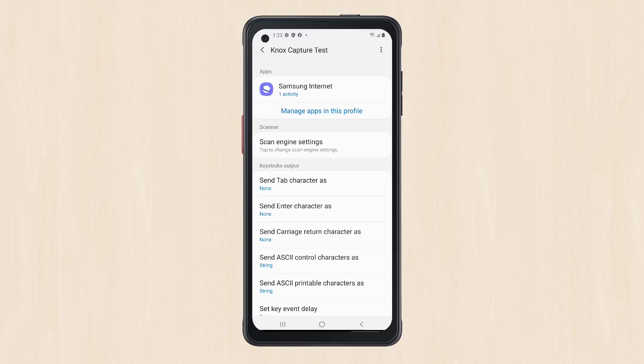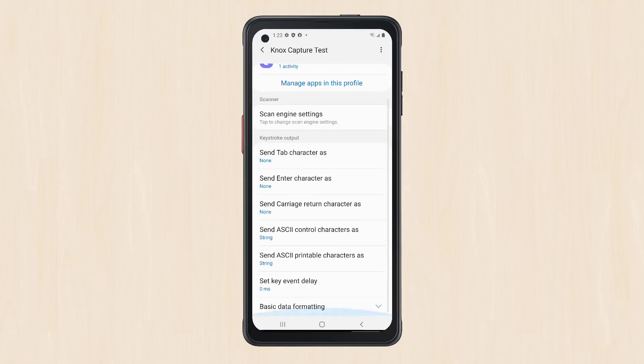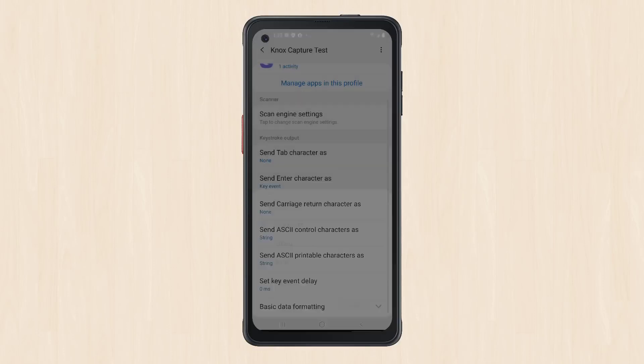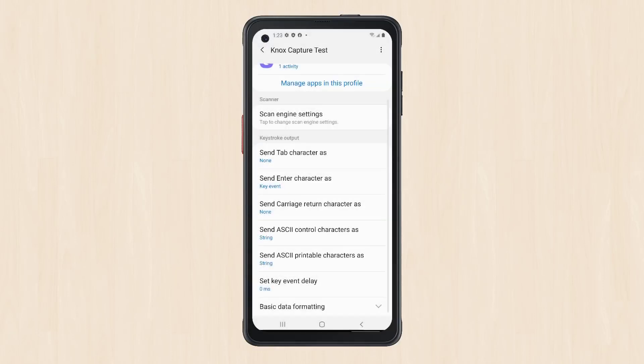First, let's ensure that all entries get sent as key events. In the Profile Settings screen, under Keystroke Output, select Send Enter Character As. In the Options Popup, select Key Event, then Save.